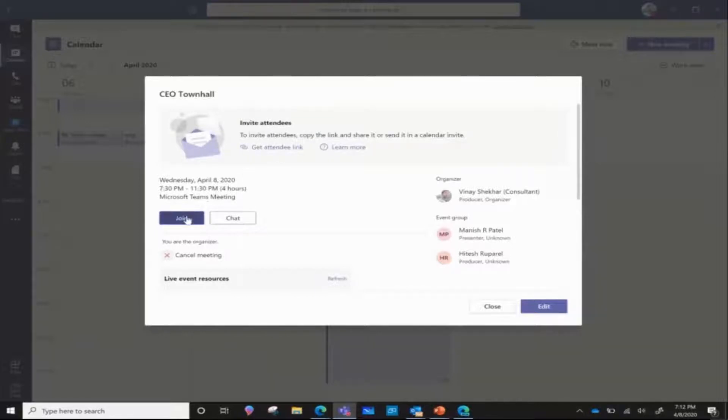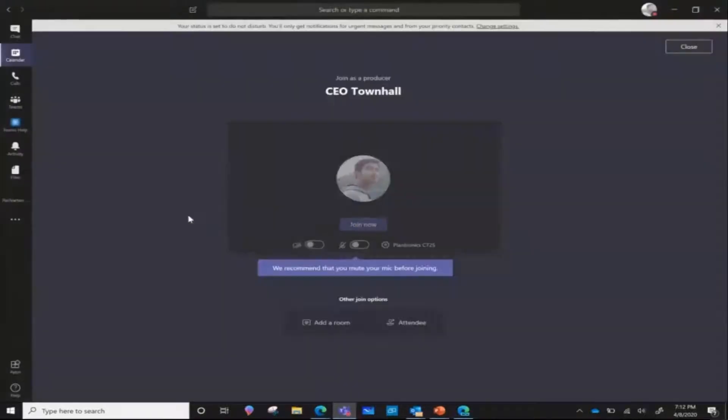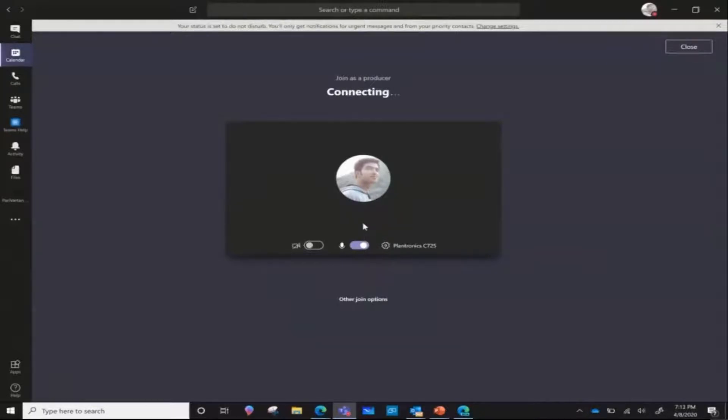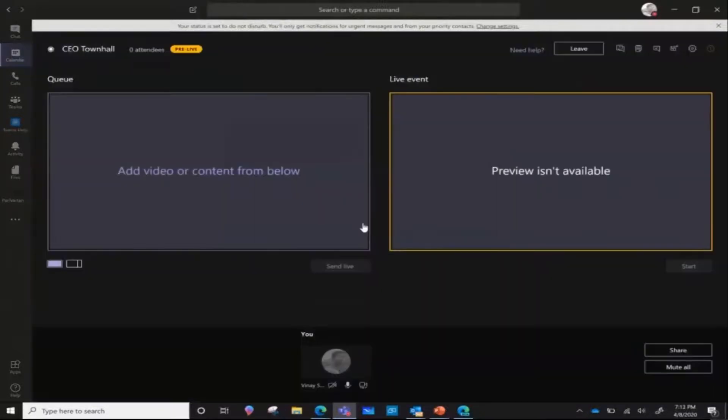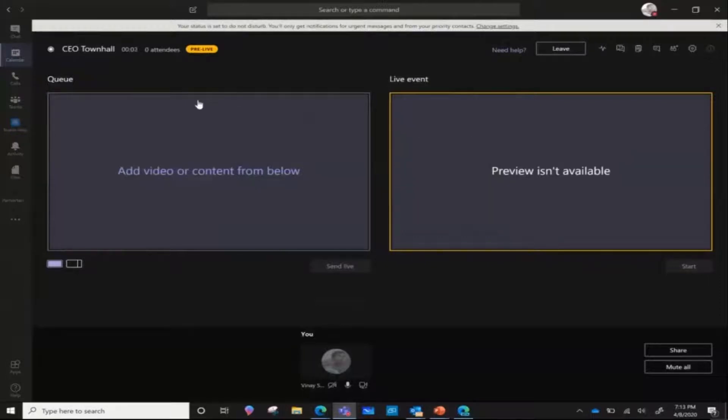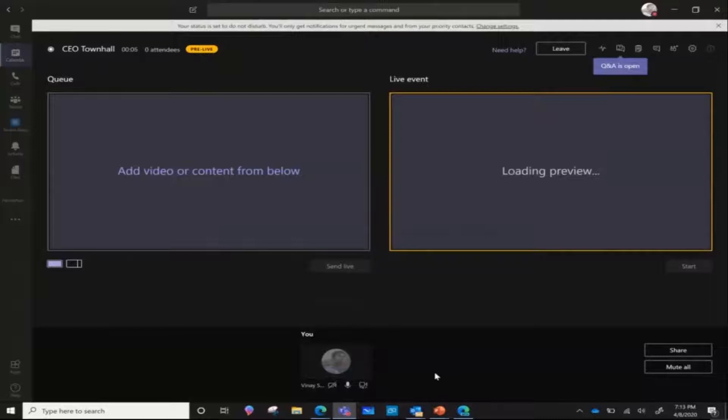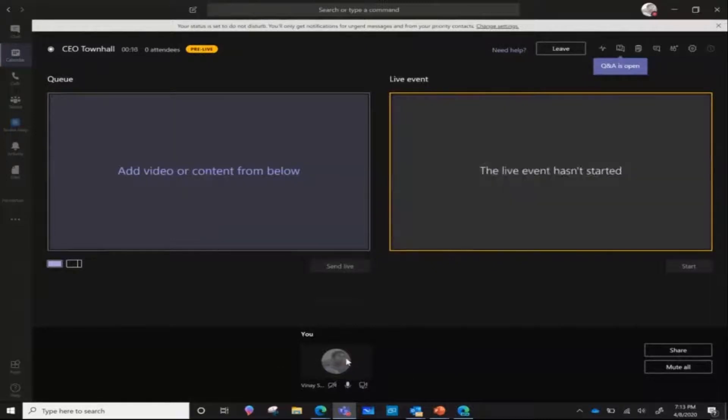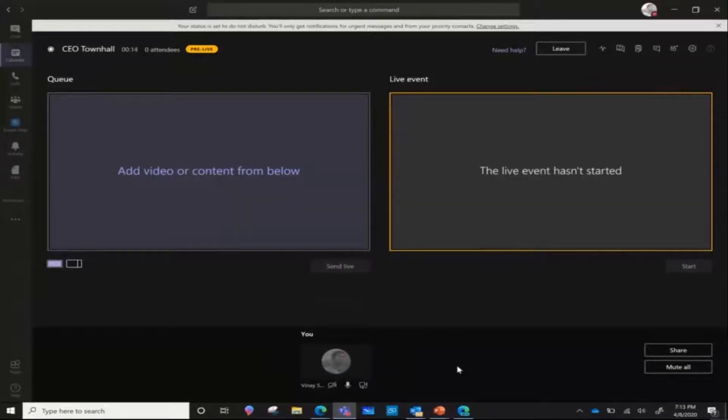Now let me go ahead and join this live event. So I've joined this link as the producer. And this is the panel that you would get. In the bottom pane, you would get a list of all the presenters that you want to send live. You can see their video and you can see the content that they're sharing.